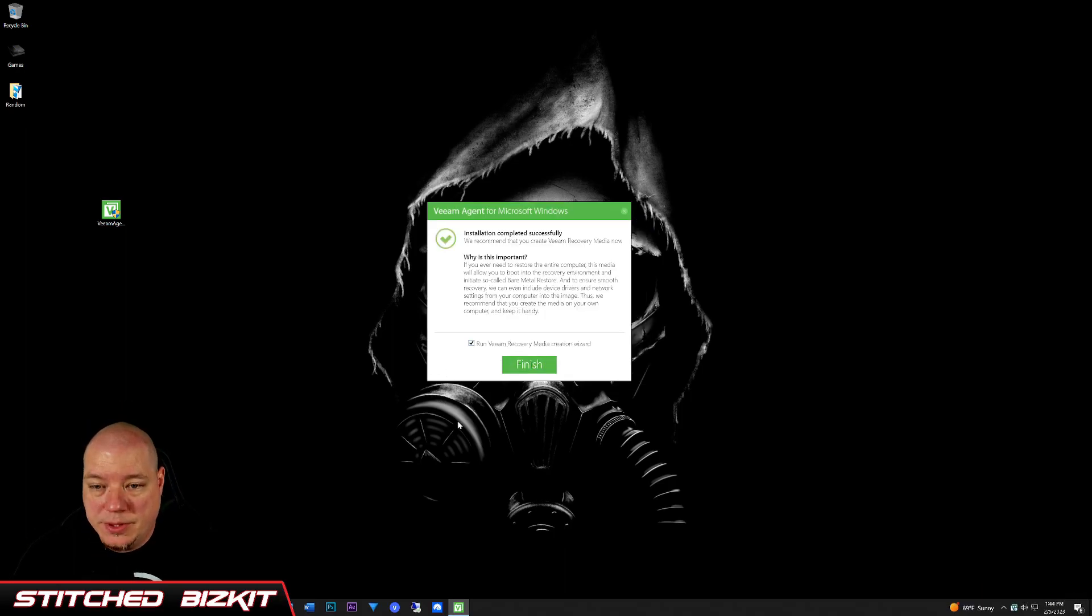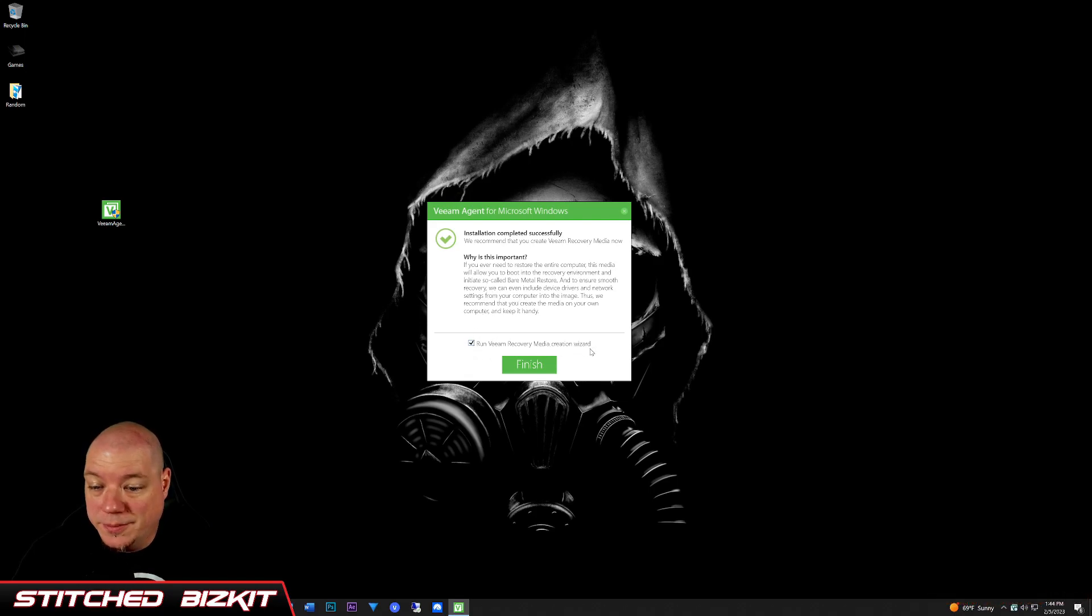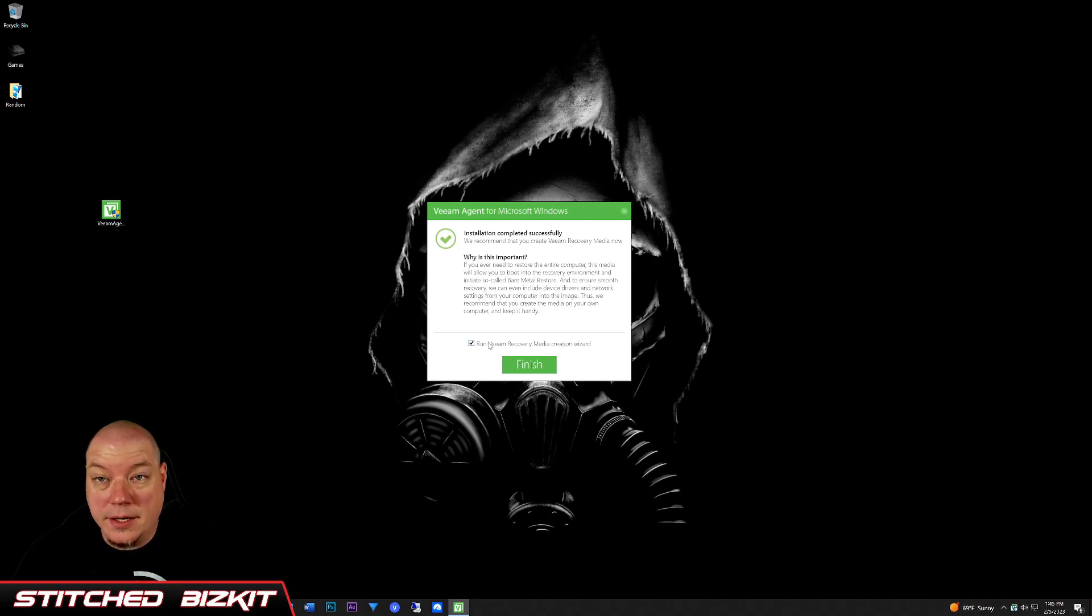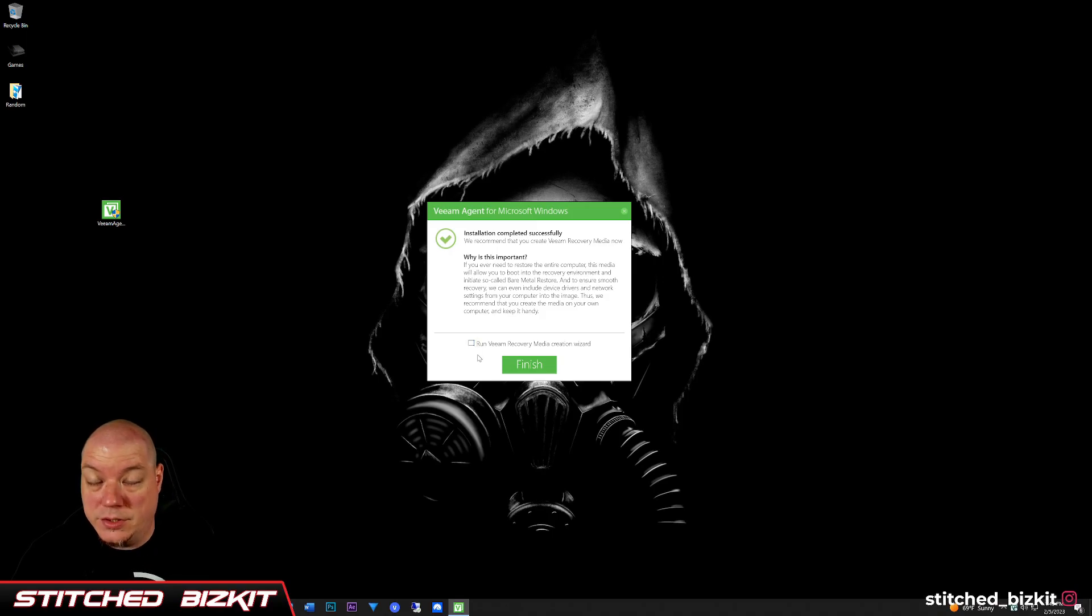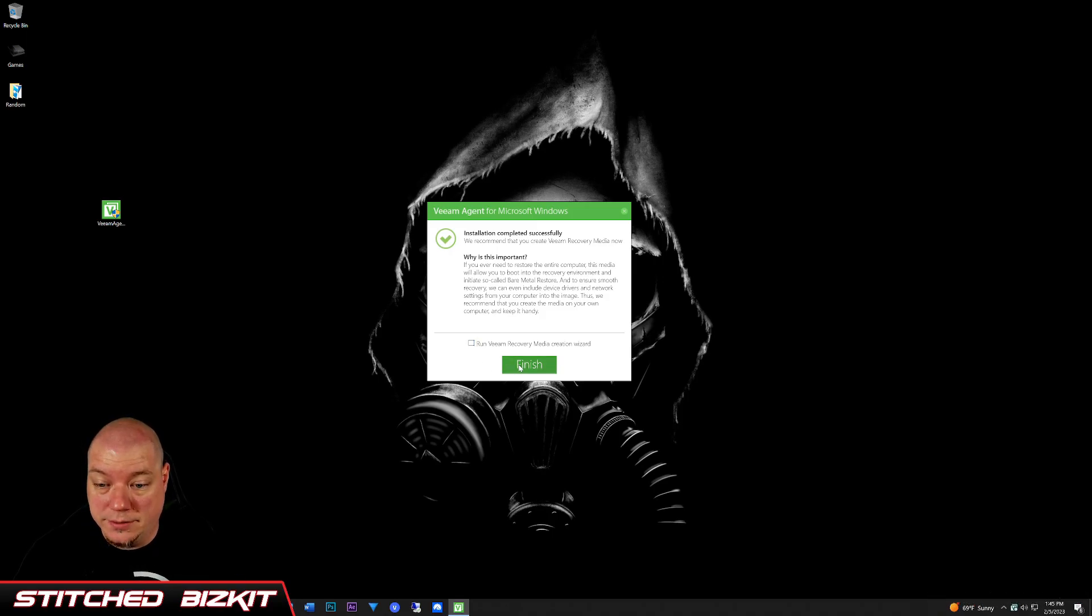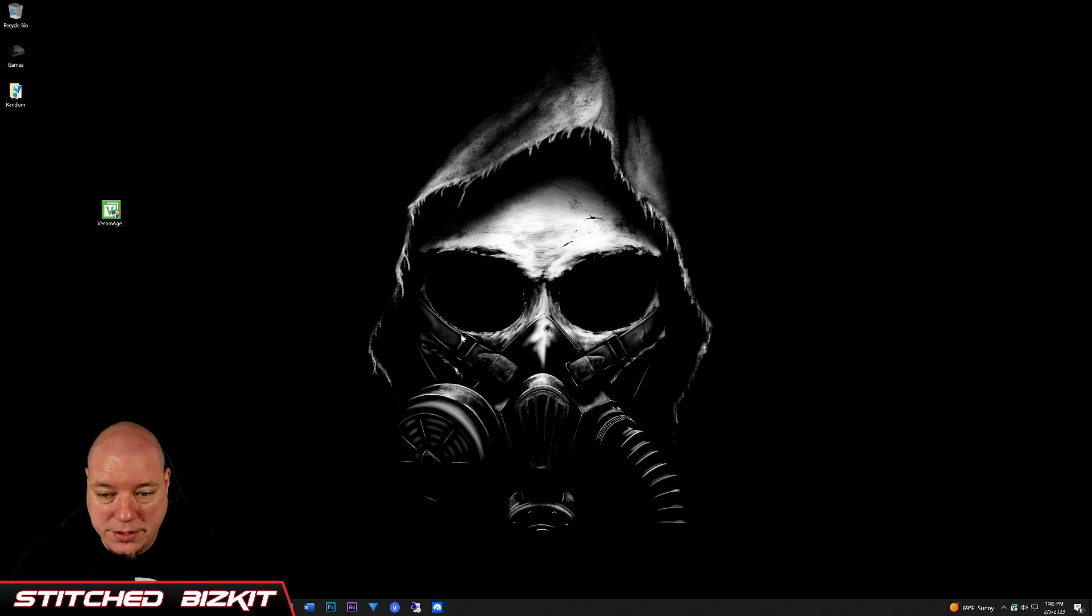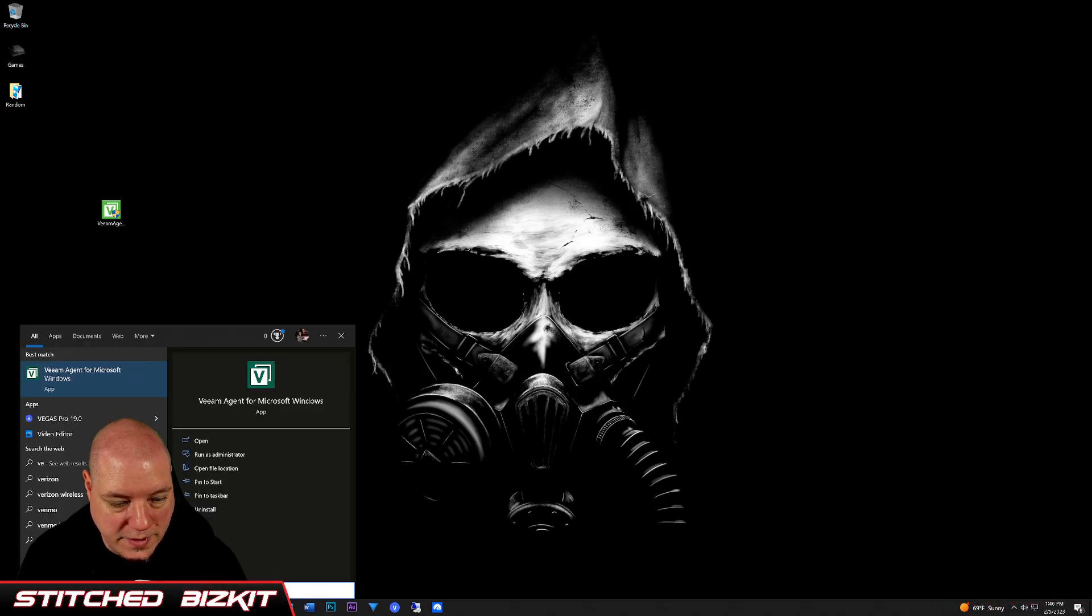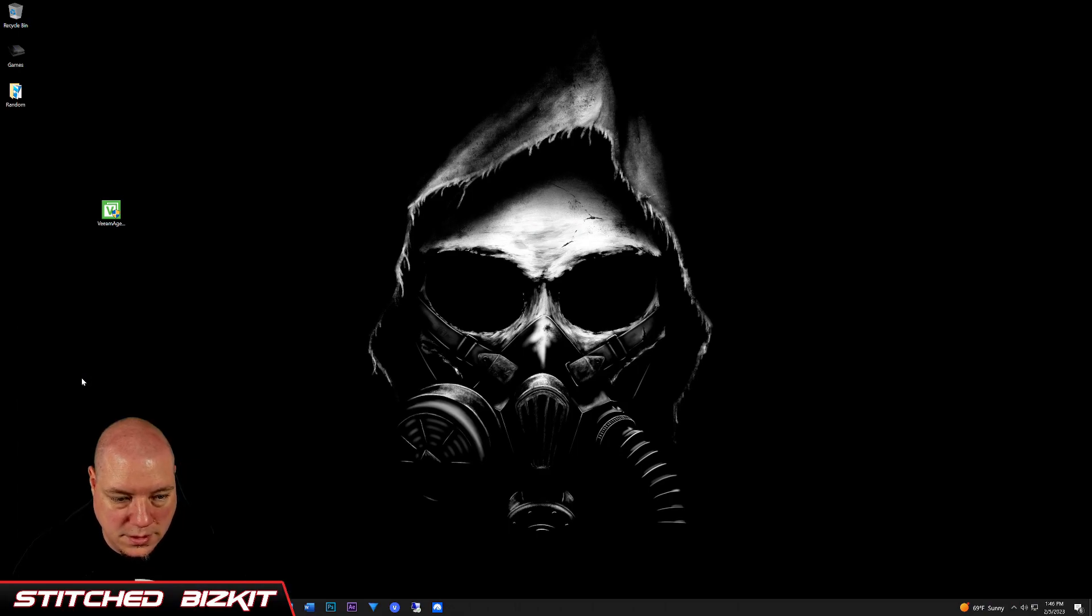Installation is complete. The first thing that I see pop up even after update is run Veeam Recover Media Creation Wizard. I already ran that when I first initially installed this, so we don't need to do that, but I do highly recommend you doing that. We're going to click finish, go ahead and hit your start button, type Veeam, and open it.